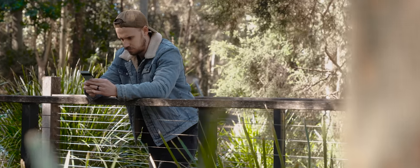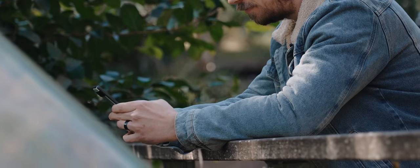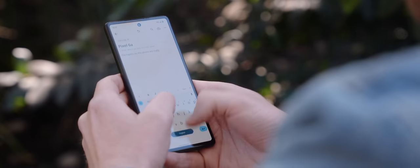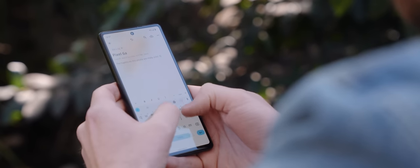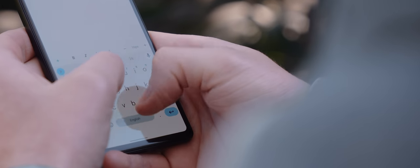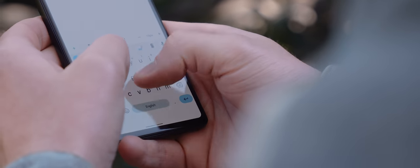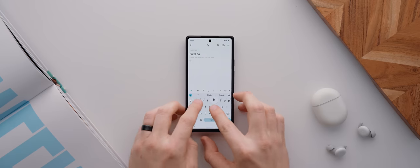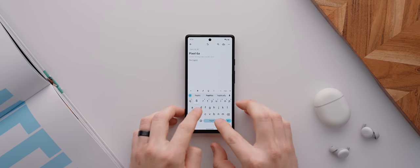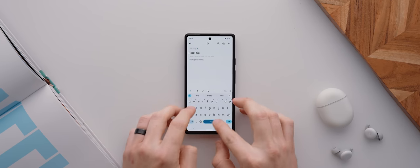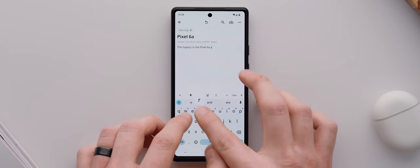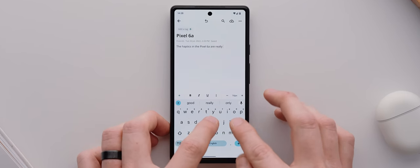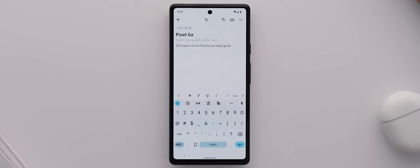And then we have the haptics, and I'm very pleased to say that the haptics in the 6a are very, very good. Now they don't have that same subtlety that I raved about with the regular Pixel 6. They are a little more overt, but regardless of that, I've been very happy with the quality of the haptics in this phone. So another tick for Google for bringing great haptics to their budget lineup of phones.